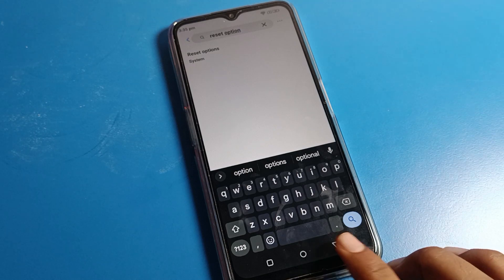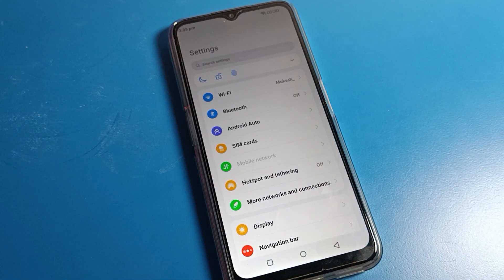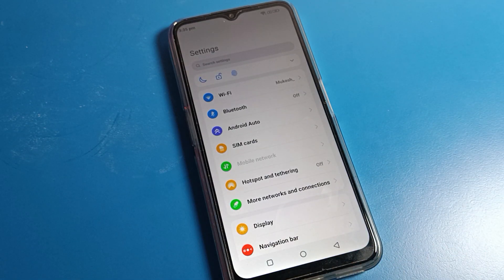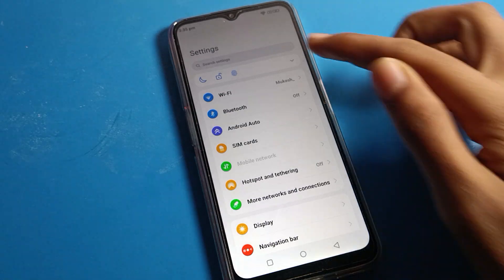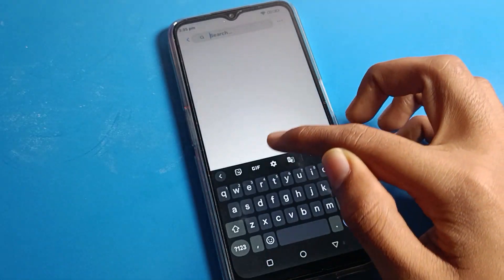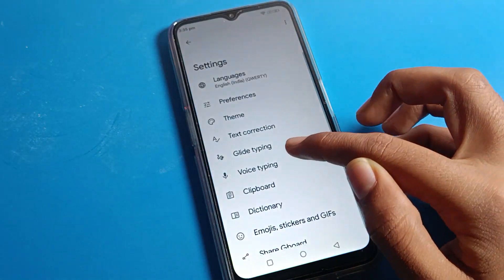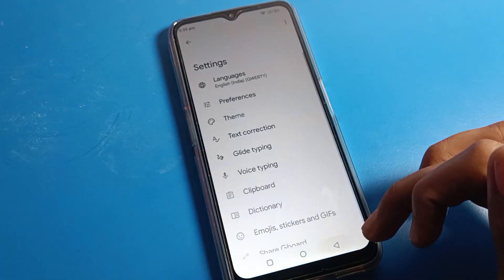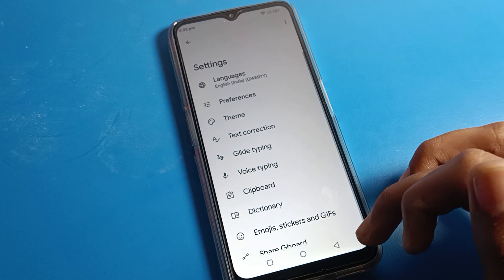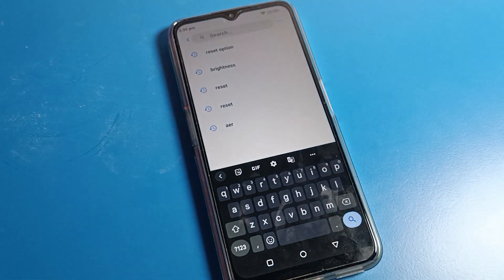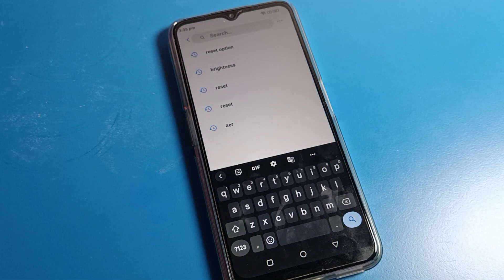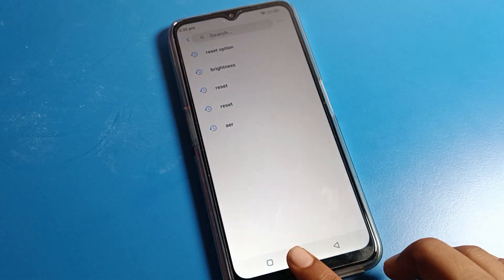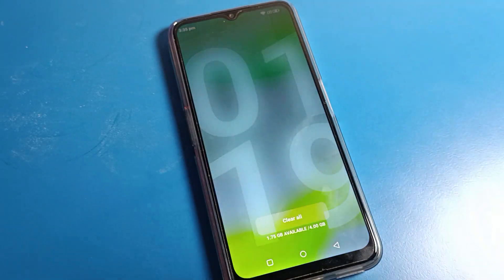Thanks for watching the video. I hope you understood how to enable voice tapping and how to use it on your Motorola phone device. If you don't want to use it, friends, you can disable it from here — just tap here and your keyboard voice tapping will be disabled. Bye, guys, thanks for watching!